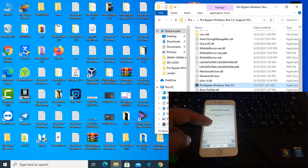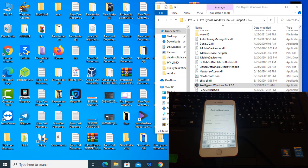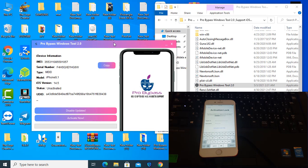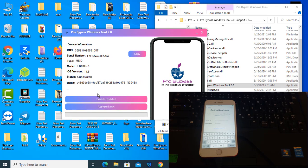This is the iCloud lock. Now I need to open, and after open click active. Wait a few minutes — one to five minutes, one to ten minutes. If your internet is fast it will bypass quickly.